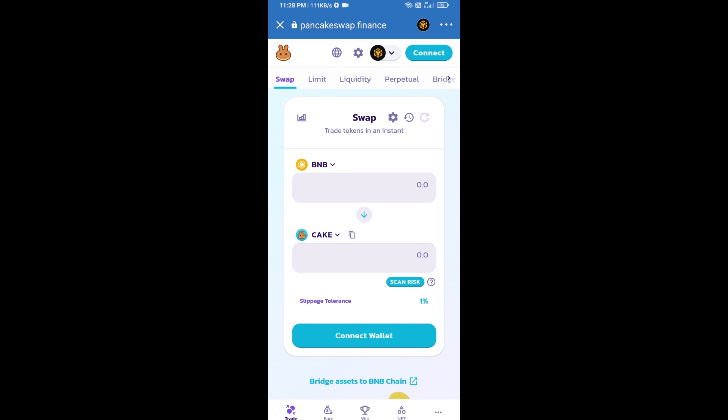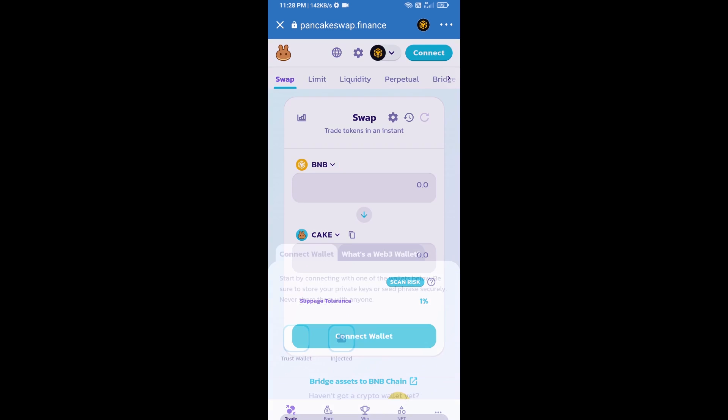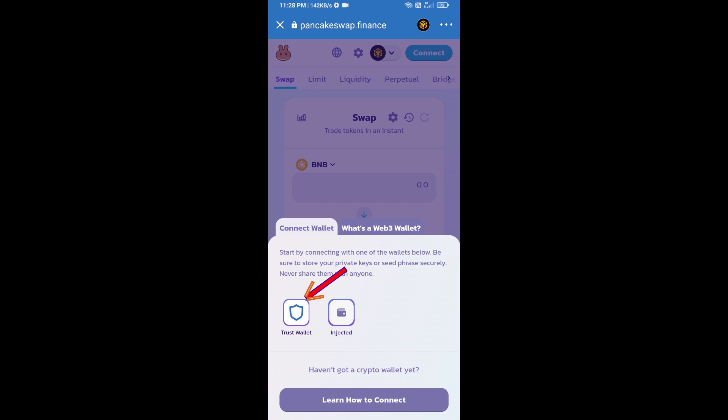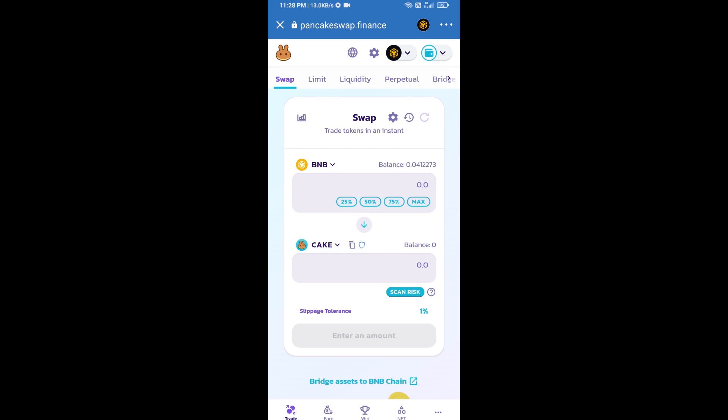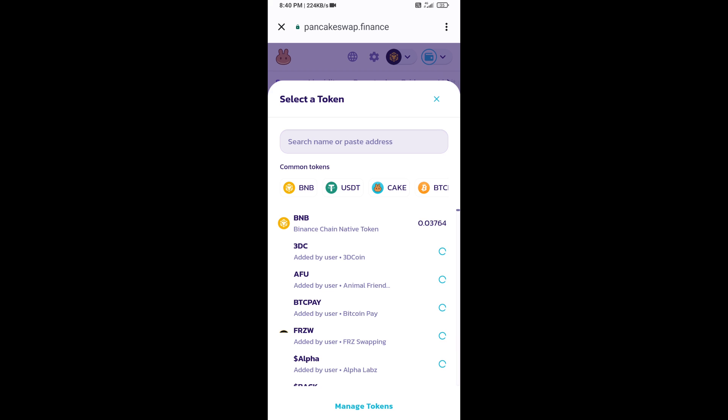After that, you will connect PancakeSwap exchange from Trust Wallet. Click on connect wallet, then click on Trust Wallet. Trust Wallet has been successfully connected from PancakeSwap exchange. Now you will click on Cake.